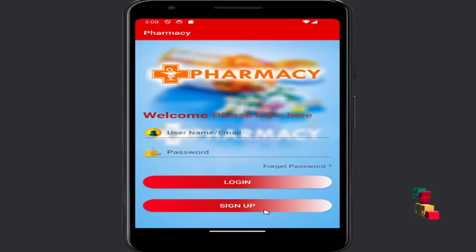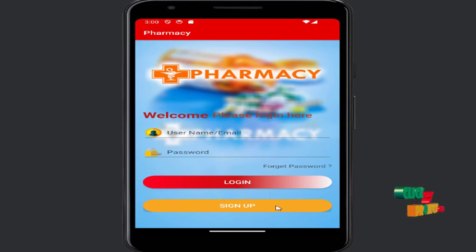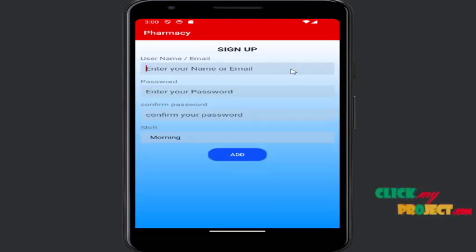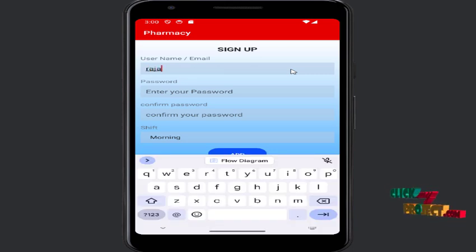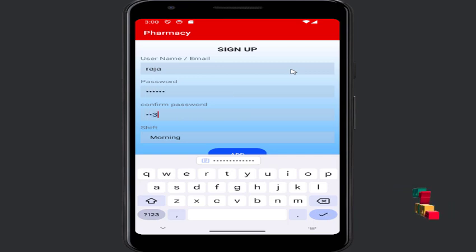Let's run our app demo. This is the first page with login and signup. If I click signup, it goes to another page. For signup, enter your name — for example, Xamalraja — then enter your password, 123456, and confirm the password again, 123456.